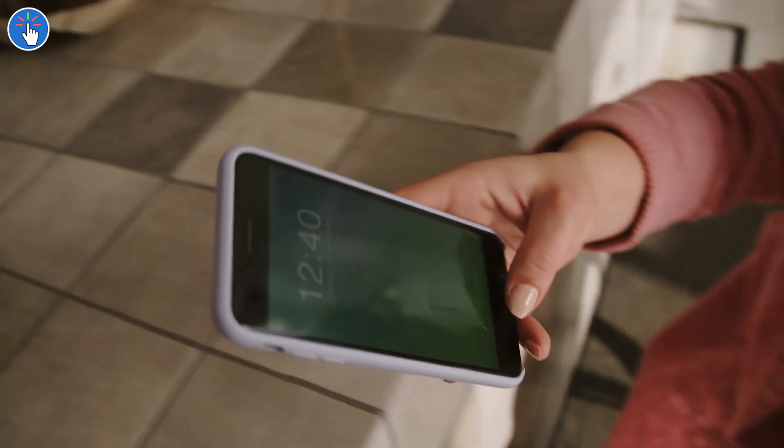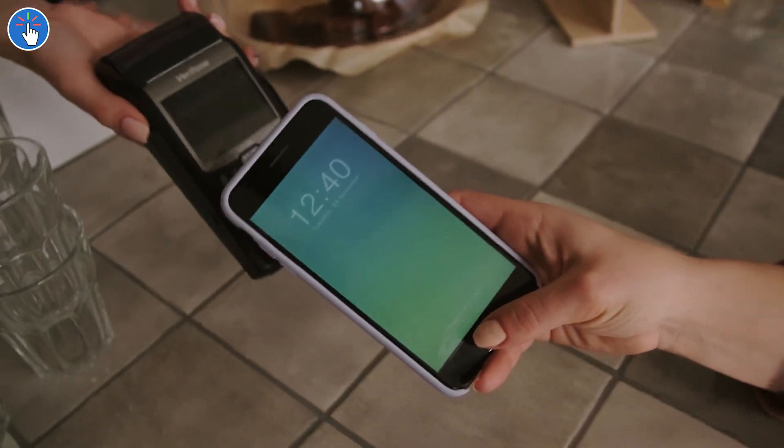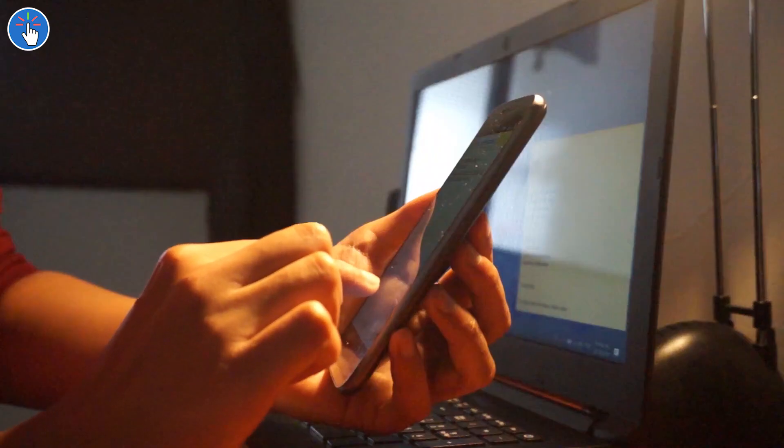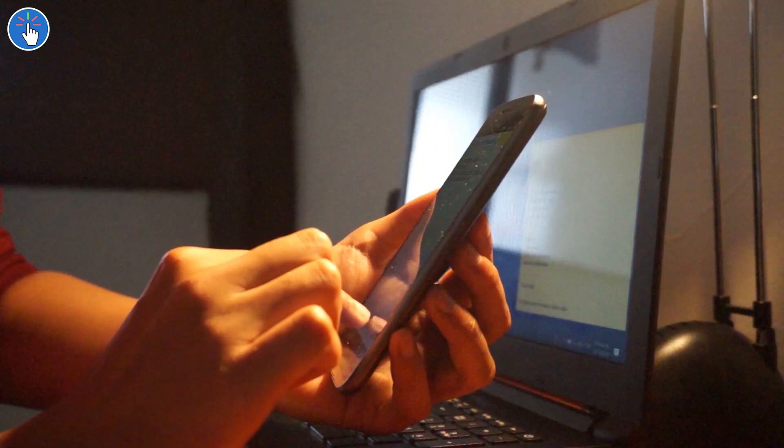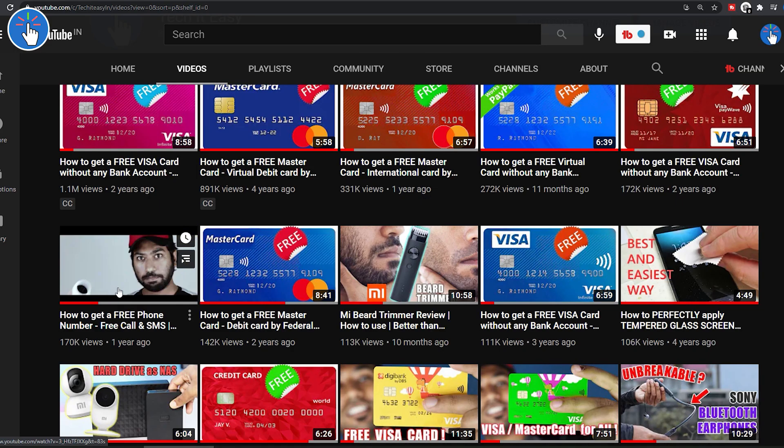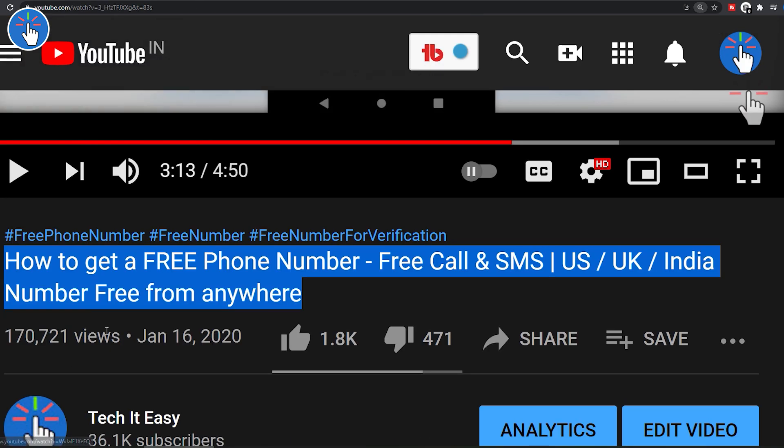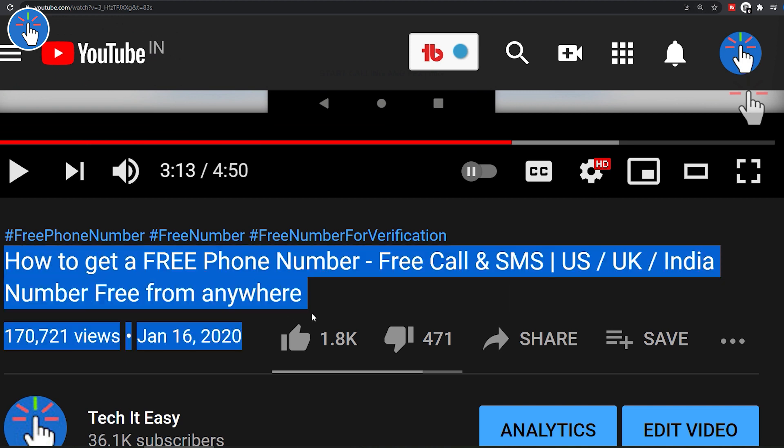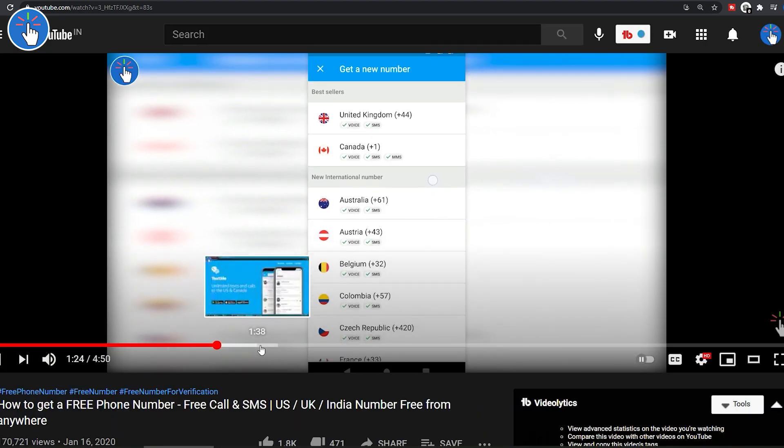So guys, I hope you all are doing well. In this video I will tell you how you can get a free phone number. I already have a video on this topic on this channel, but a lot of people commented that it's not working. The main reason is most people didn't watch the video completely and probably didn't follow the instructions properly.